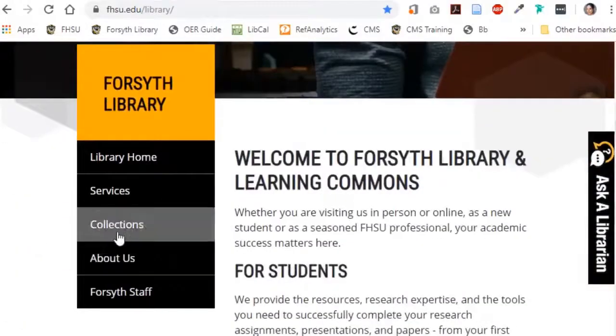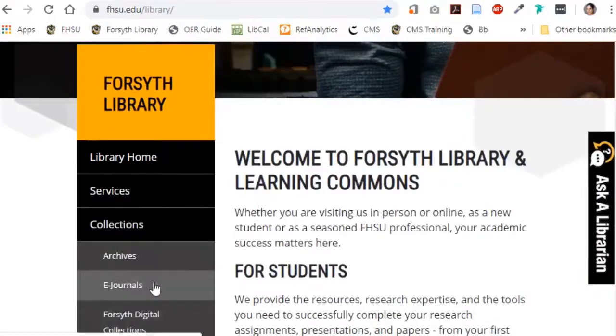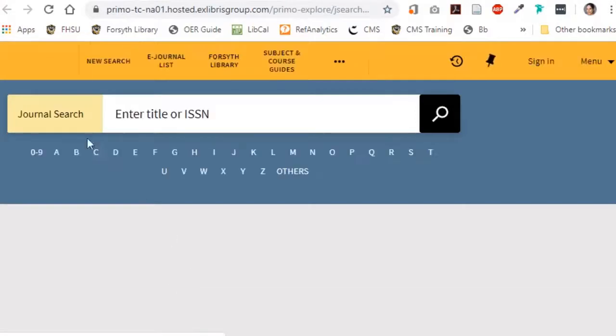If you find a promising article on the Works Cited page of the article you're currently reading, you can search Forsyth Library's e-journal list to see if we have the journal it was published in.